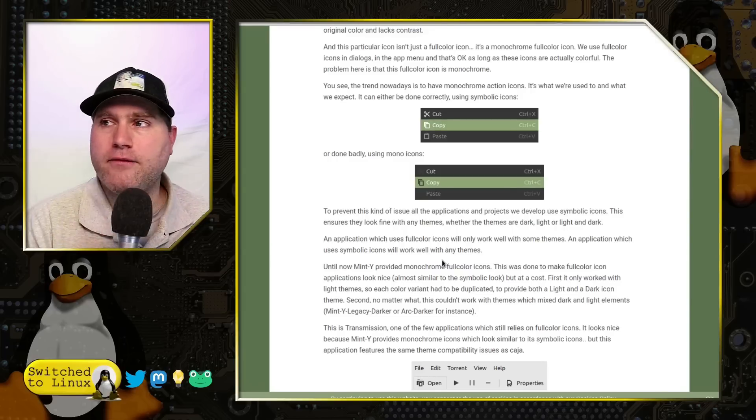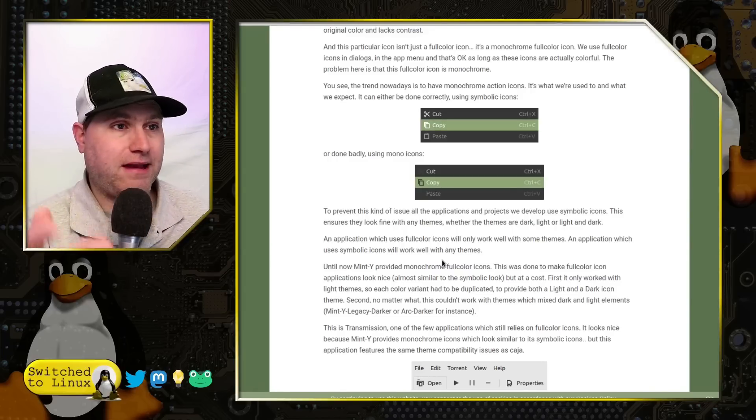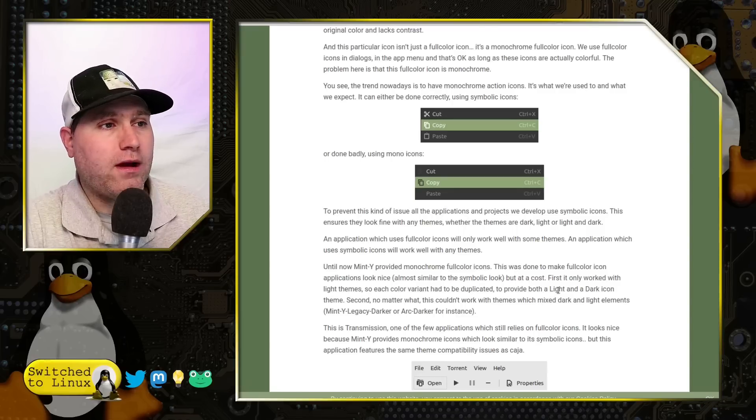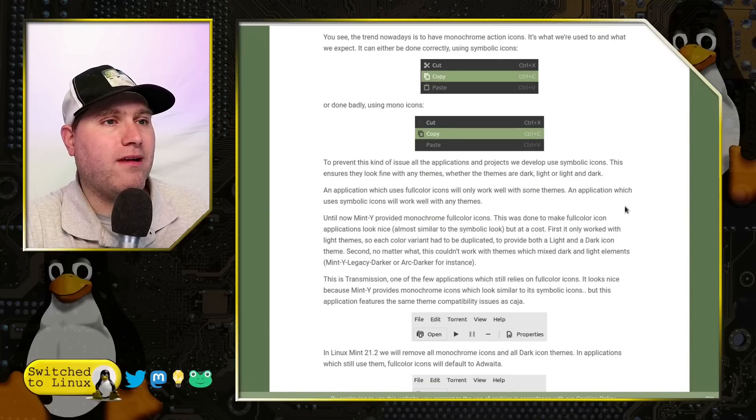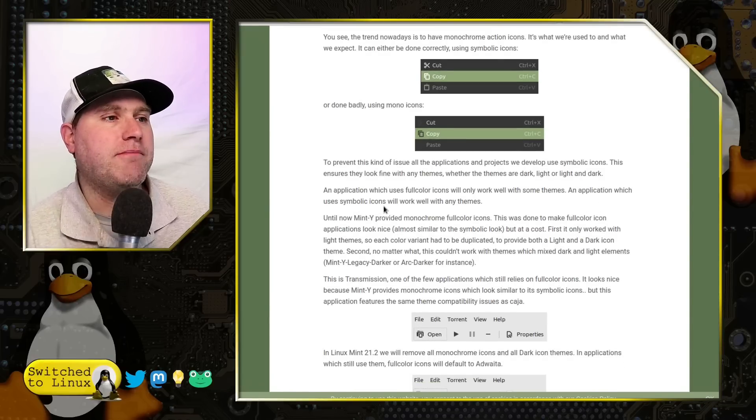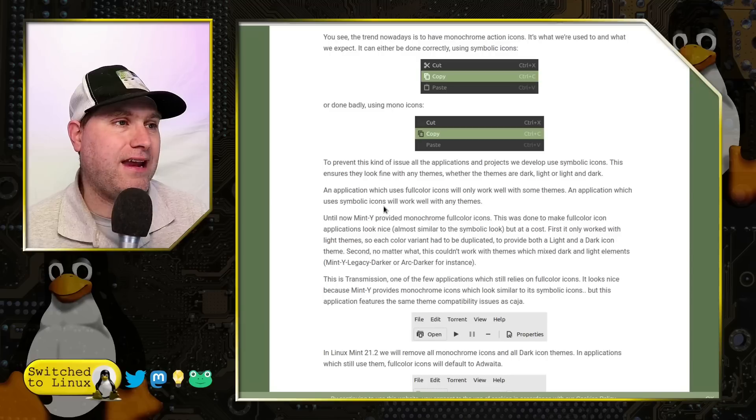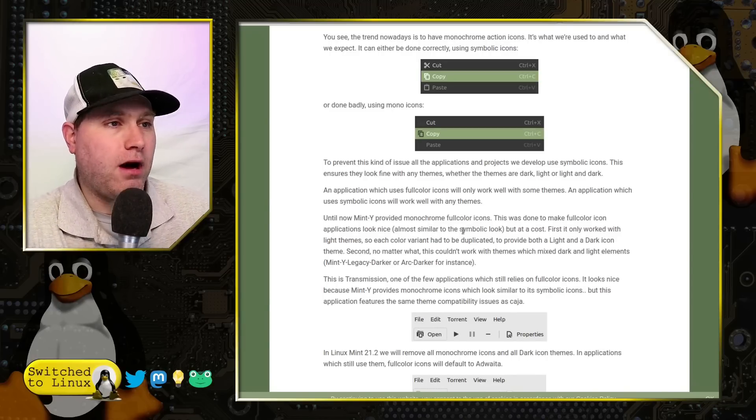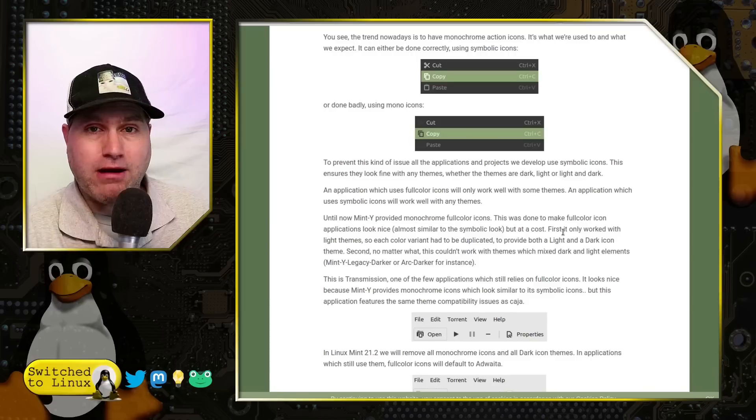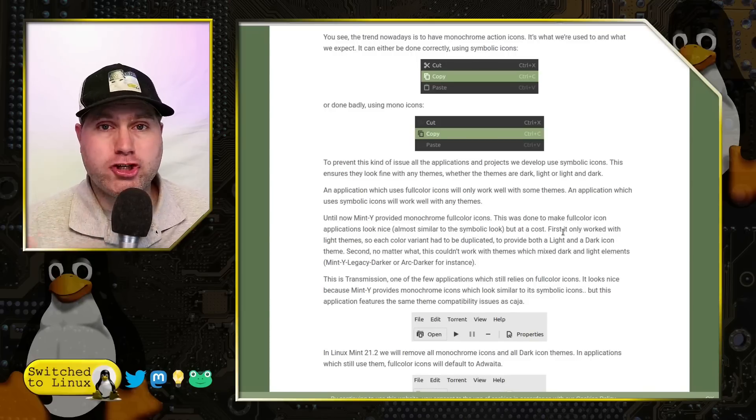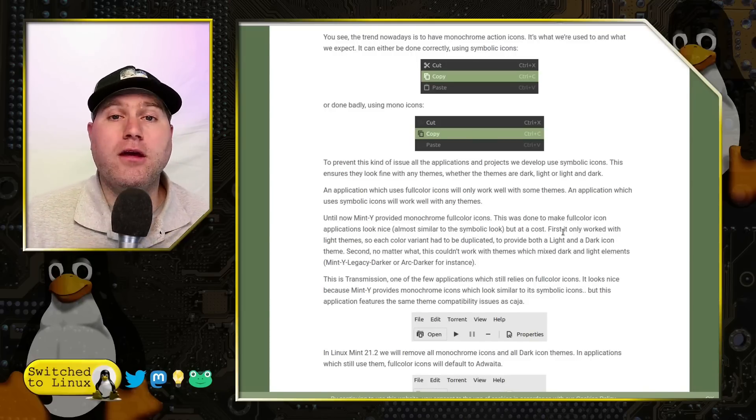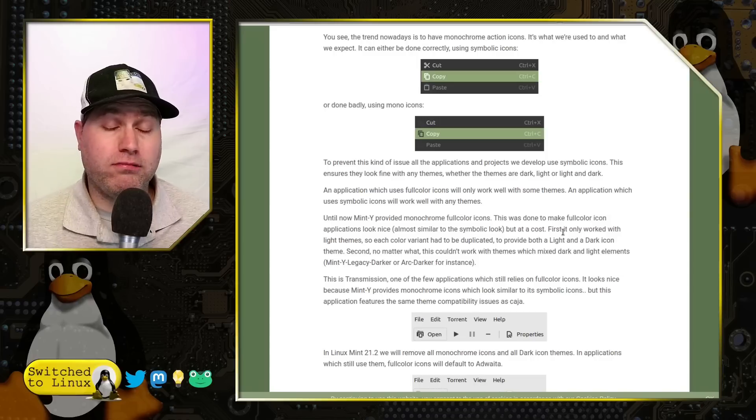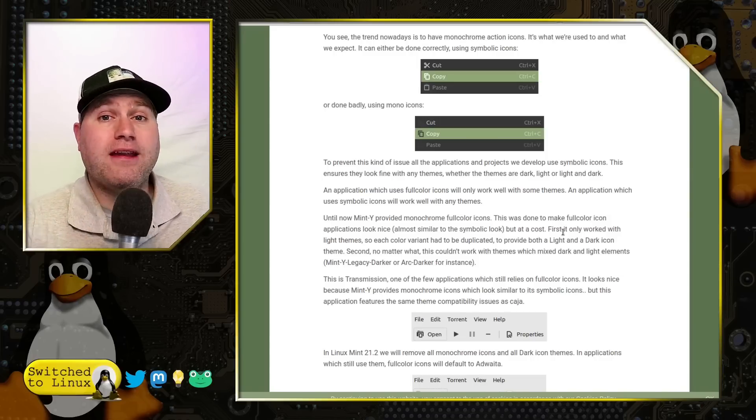So basically, if you're doing a light, a dark or a mixed theme, then application which uses full color icons will only work well on some themes. An application which uses symbolic icons will work well on any themes. Until now, Mint Y provided monochrome full color icons. That was a problem for this shift into more people using darker icon themes on a more consistent basis. Something that has really just happened in the last five years in computing.